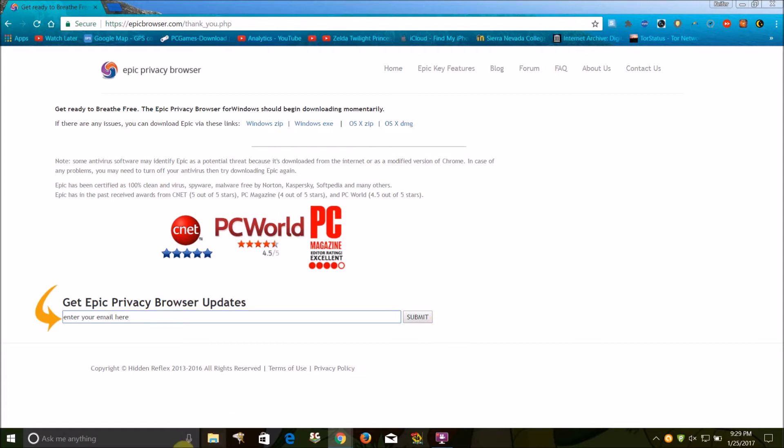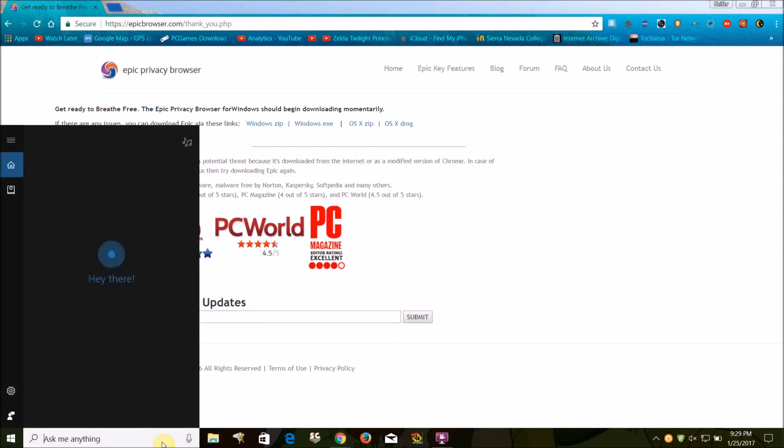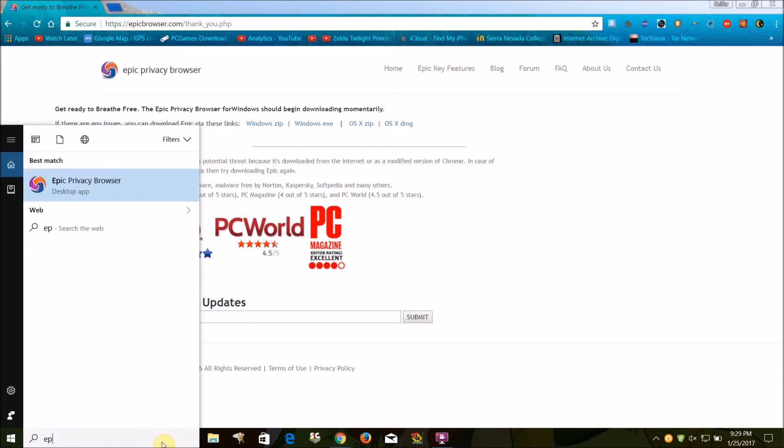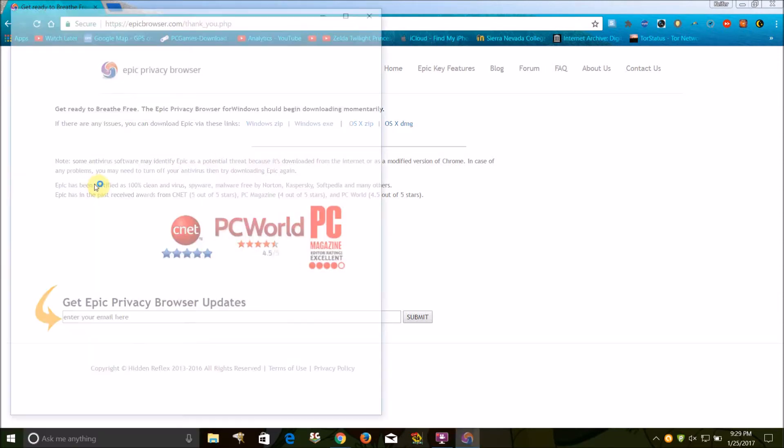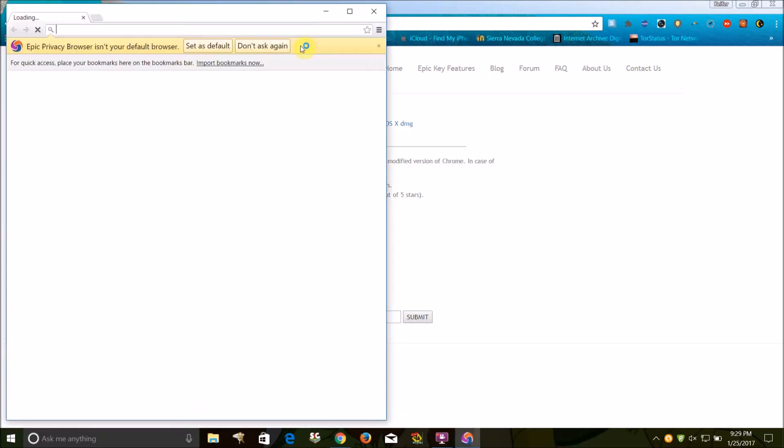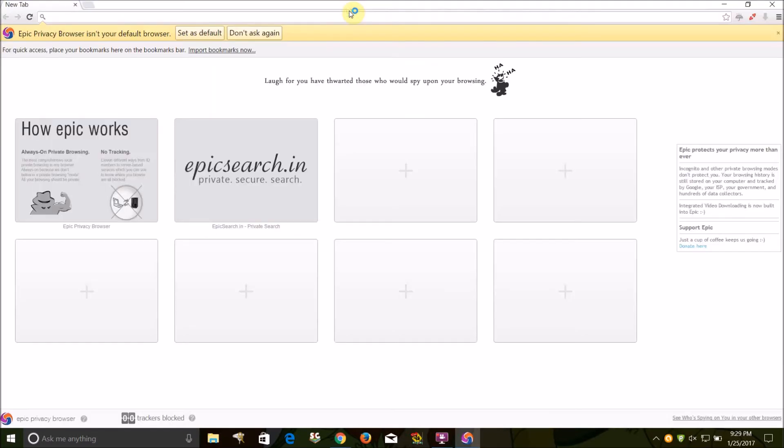So once you've downloaded it, what you want to do is just run the installer and then you'll get Epic Privacy Browser. And as you can see right off the bat, the browser itself is basically Google Chrome.